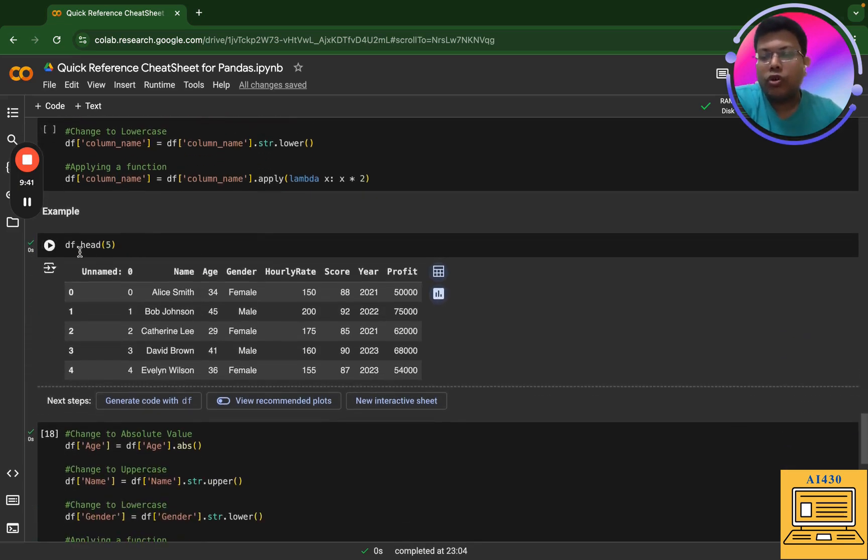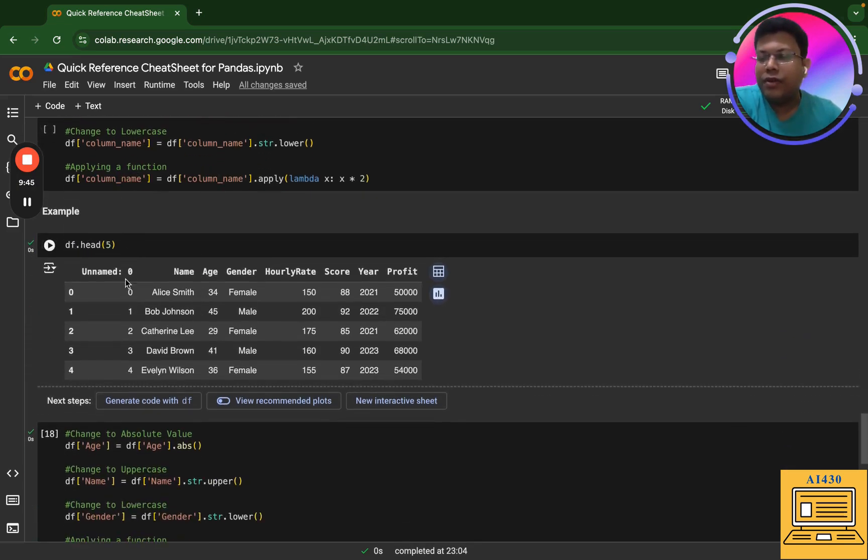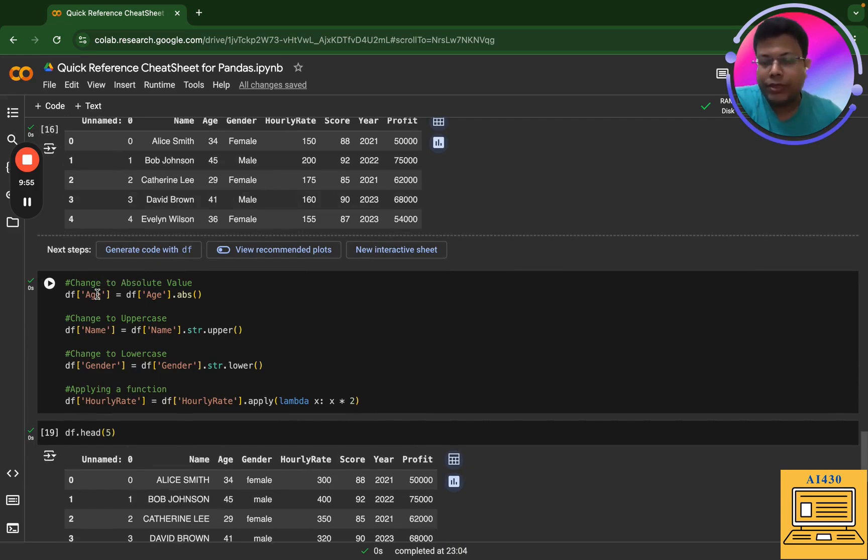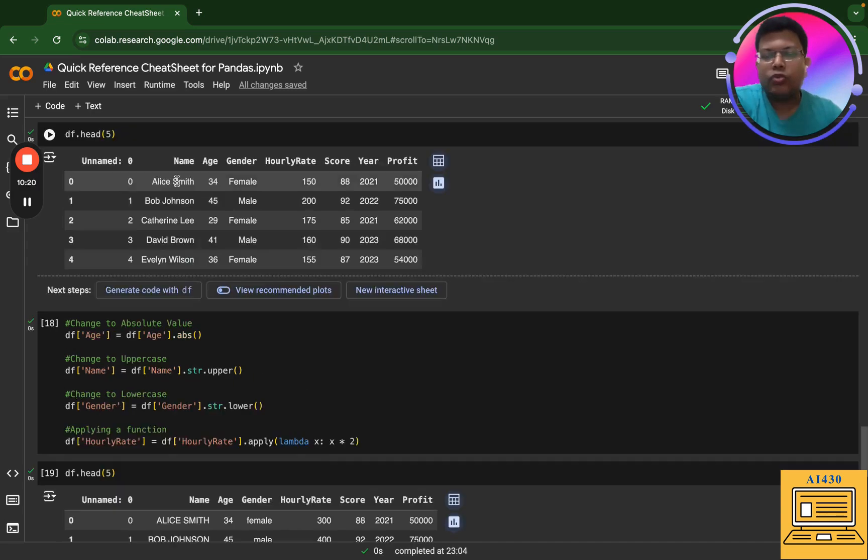So next I'm doing a df.head(5), essentially getting my existing data frame. Now next thing is that I'm running these four operations of changing my age to absolute value, name to uppercase, gender to lowercase, and hourly rate I'm multiplying it by two.